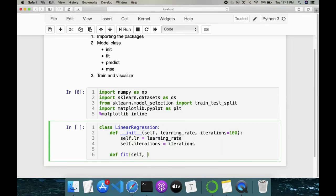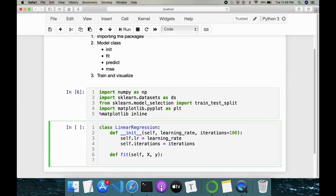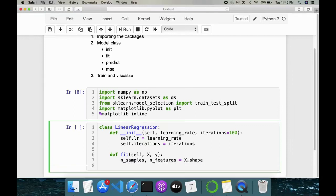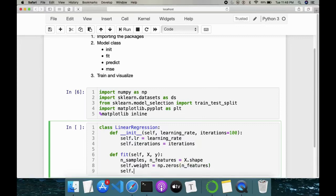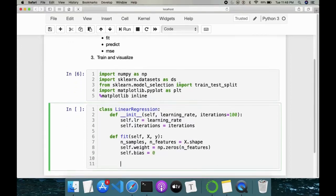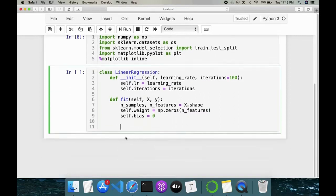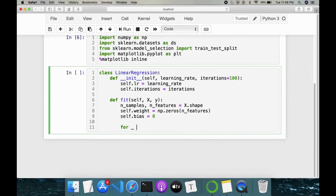For the fit method, we basically need our input features and target variable — x and y. We extract the number of samples and number of features because the weights of our linear regression will depend on the input features. So n_samples, n_features = x.shape. Based on this, we initialize weights as np.zeros(n_features) and bias as 0. Then we iterate using a for loop over range(self.iterations).